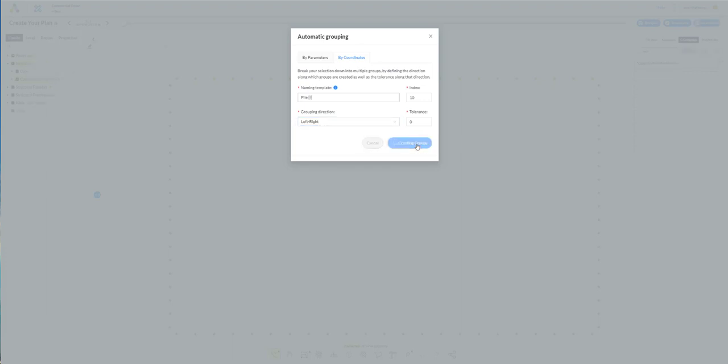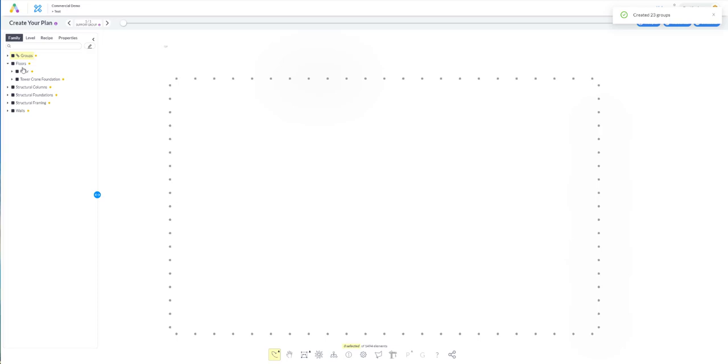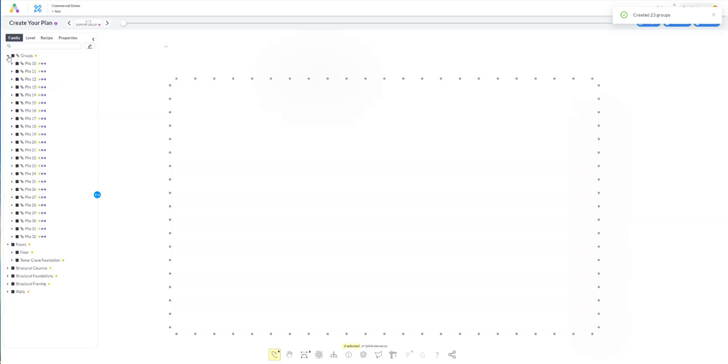It's taking a few seconds. And now in your family tree you can see the order and the naming for your piles. It's starting from 10 until 32.